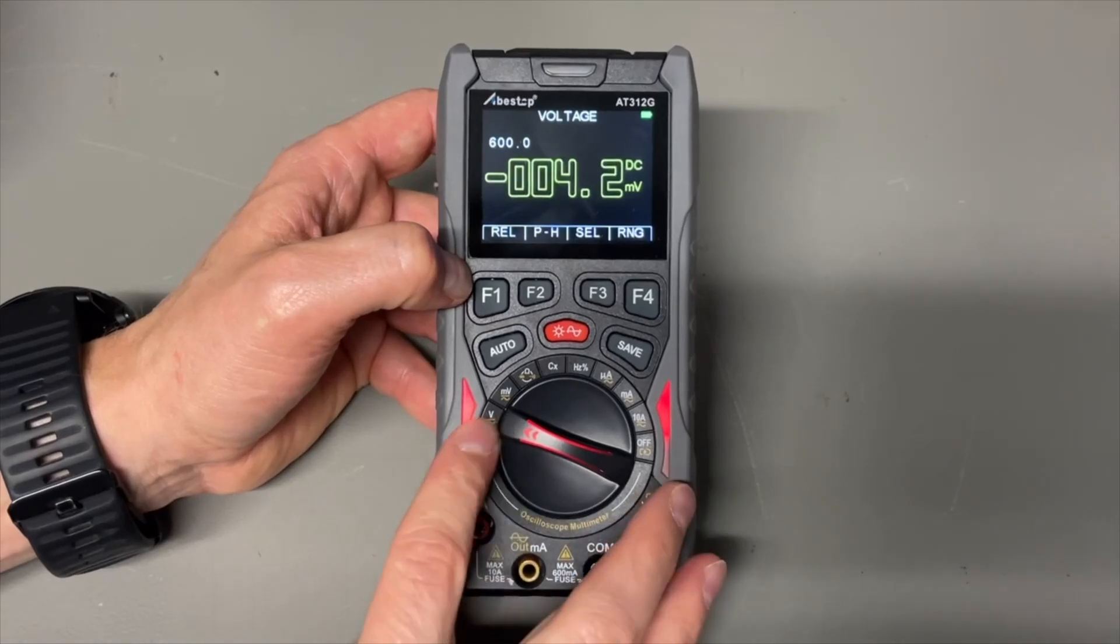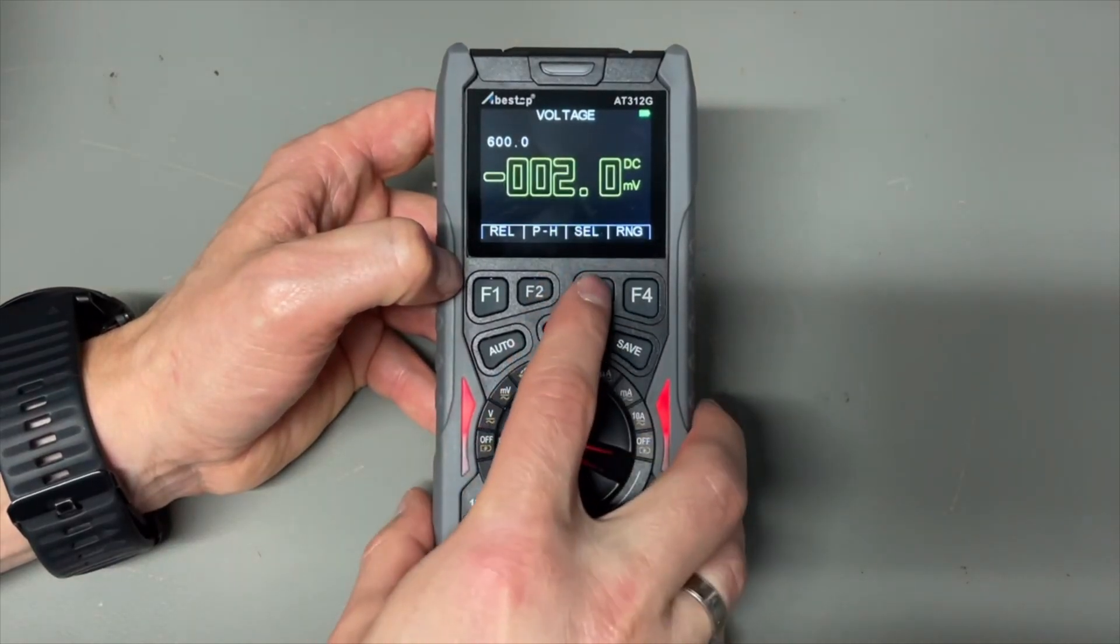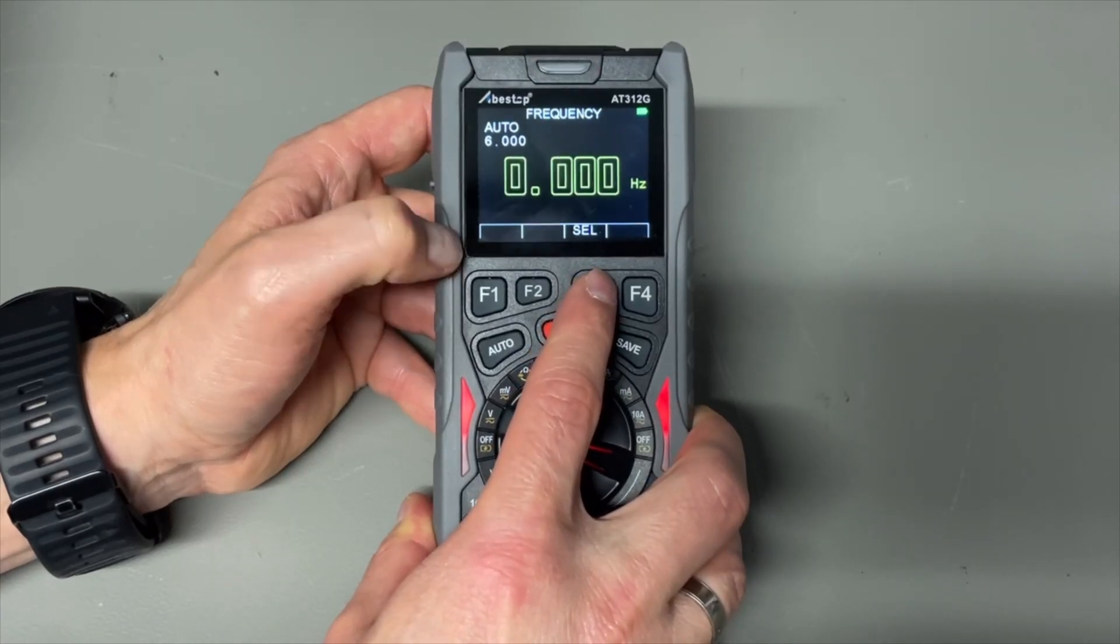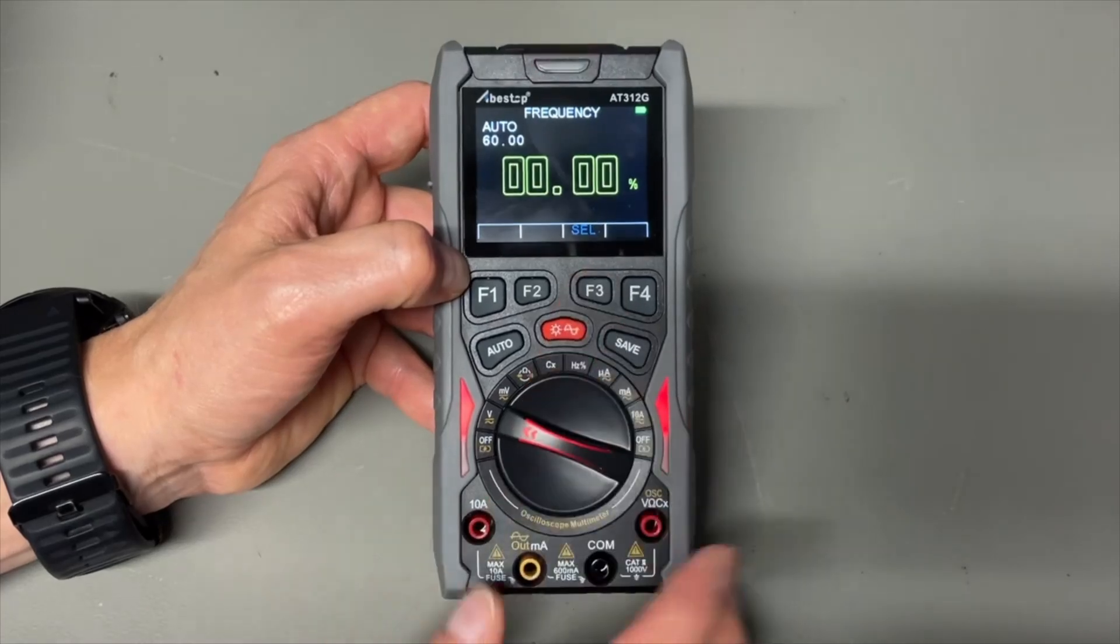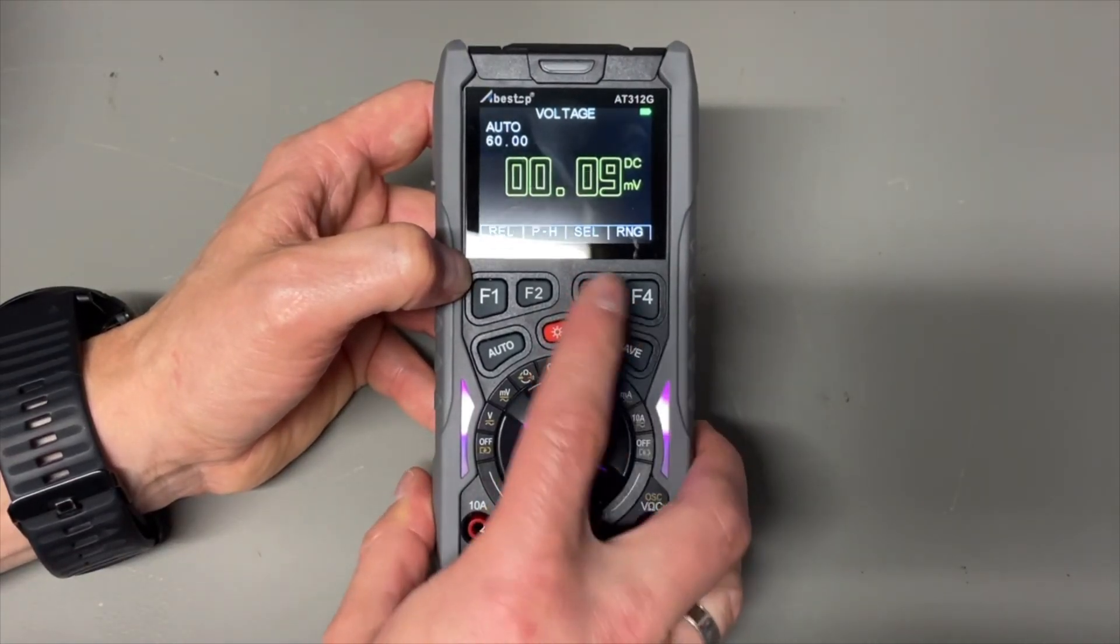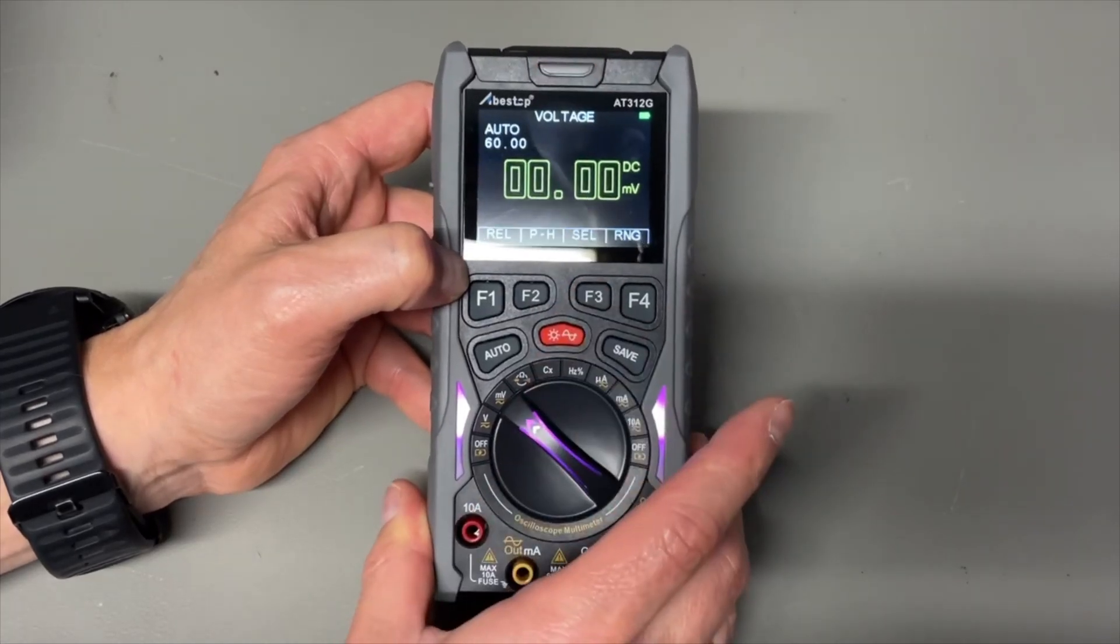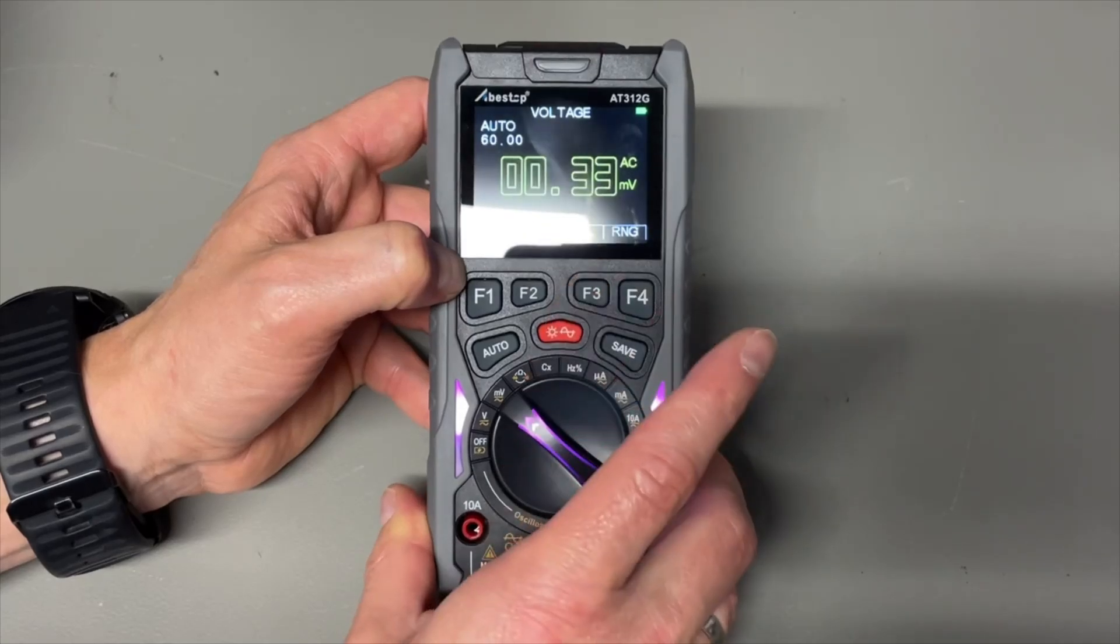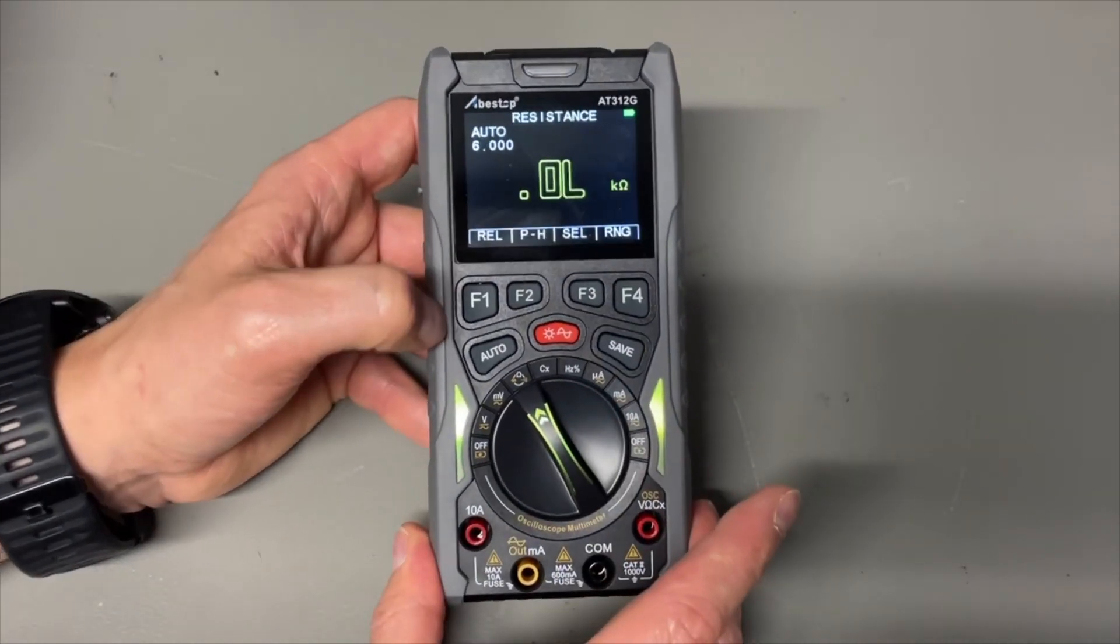So we have the voltage setting and we can change that with the select button to AC, and to hertz. And even to hertz. The millivolt setting, same. Only now hertz. And frequency. It is just AC or DC.